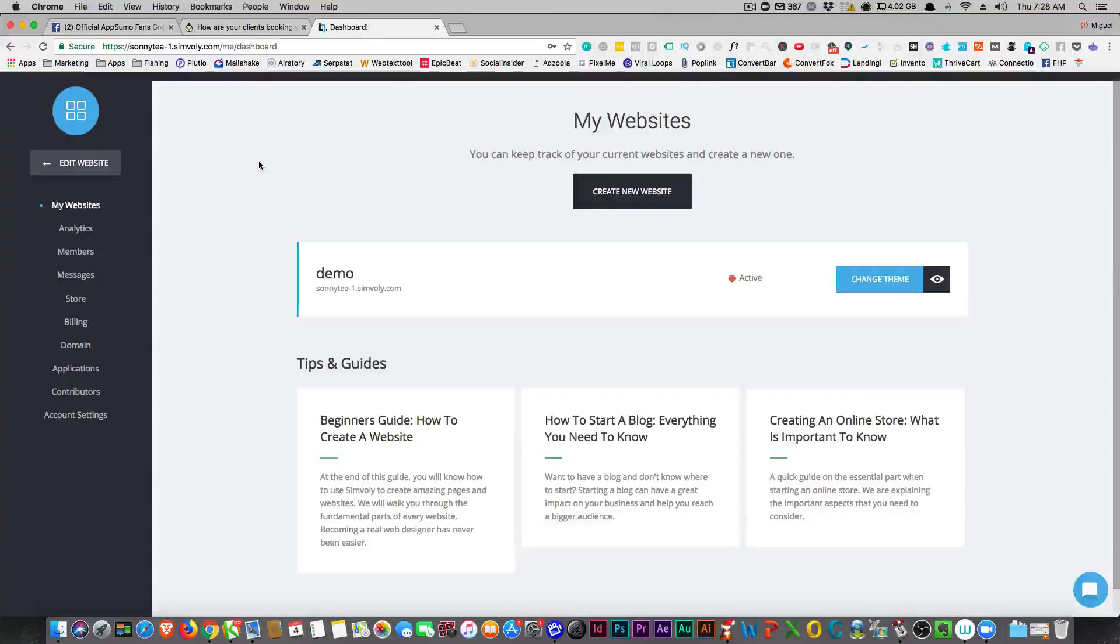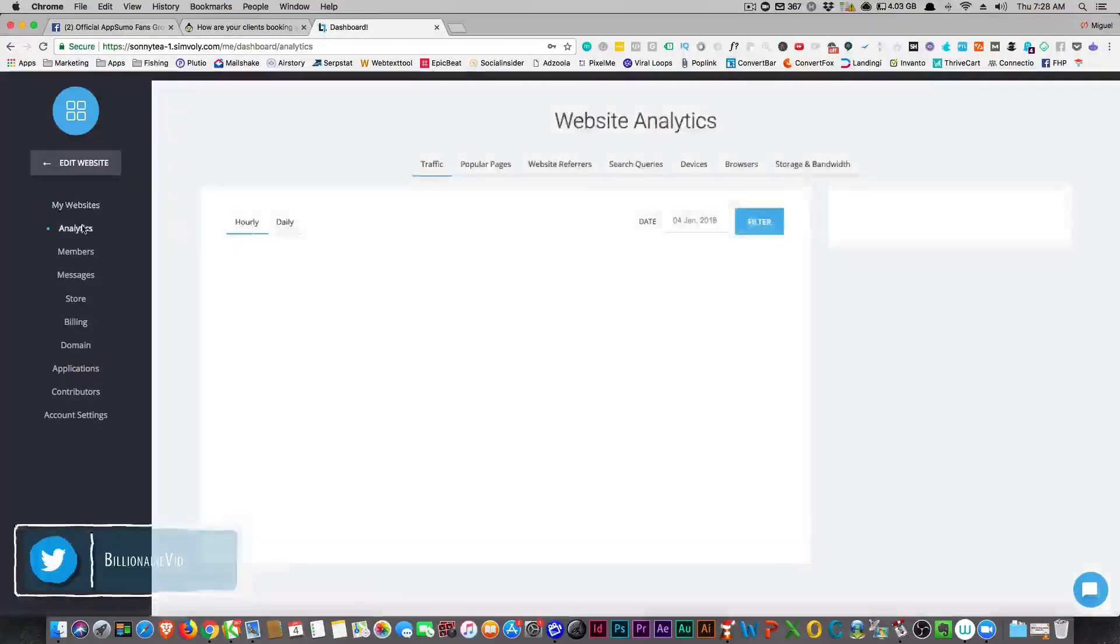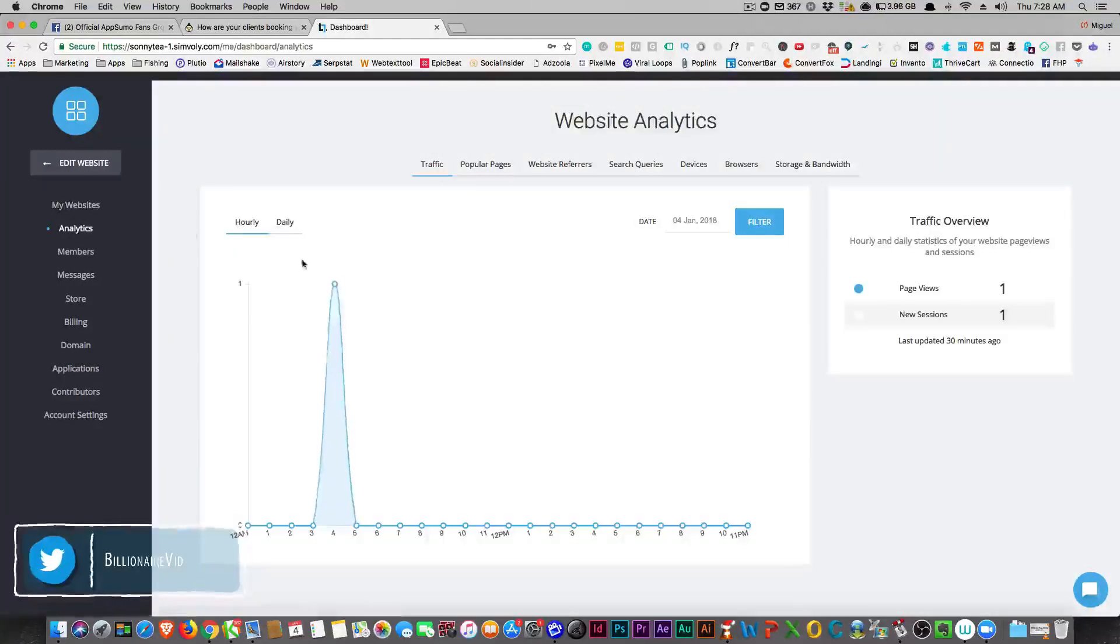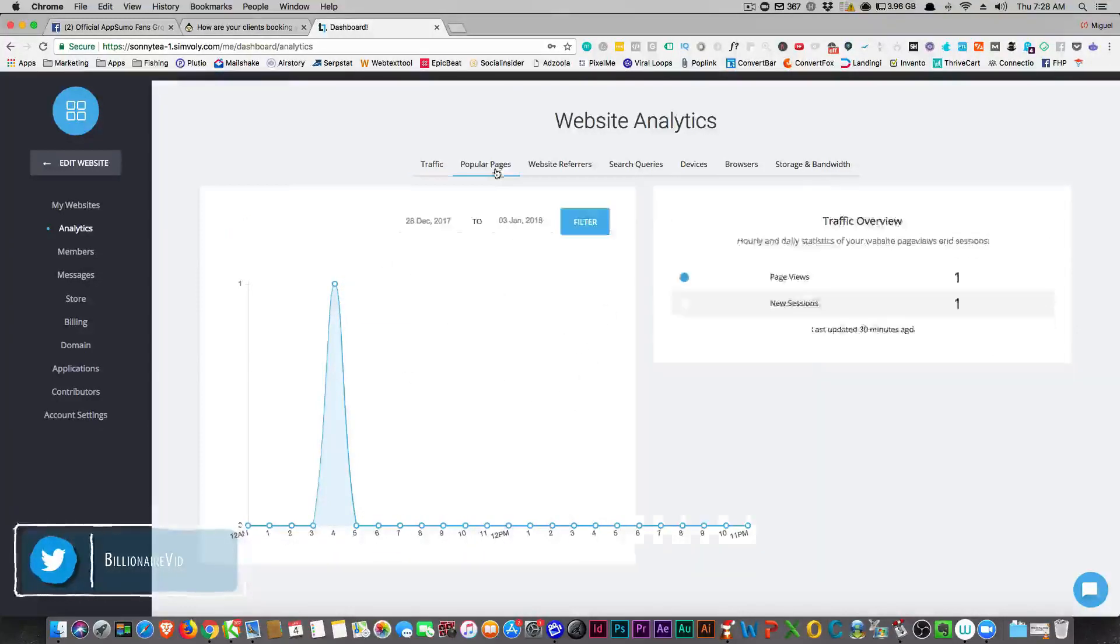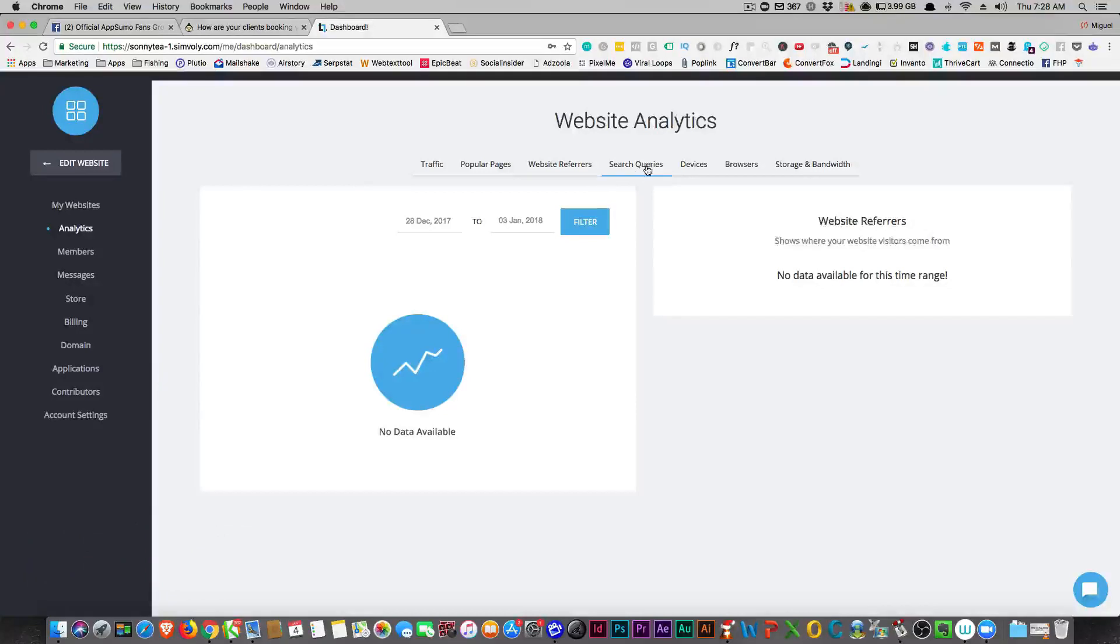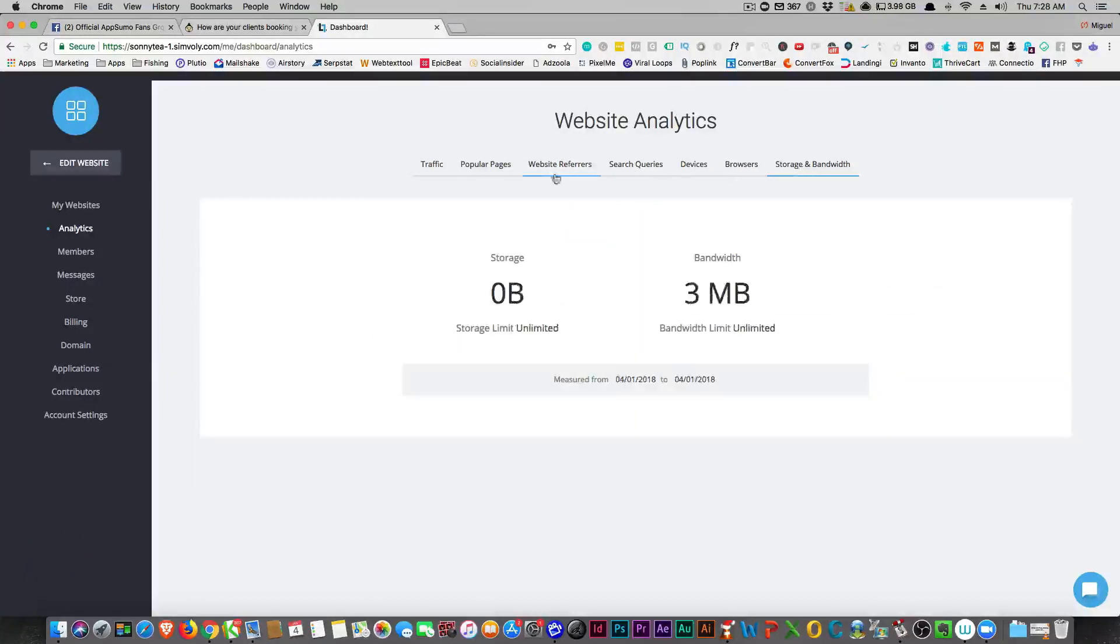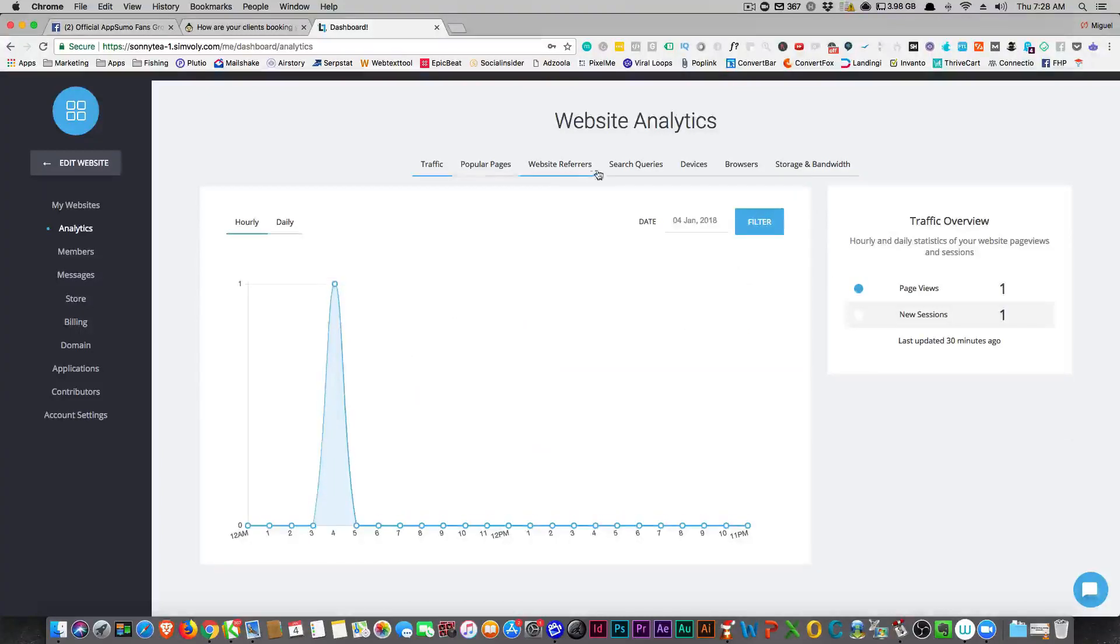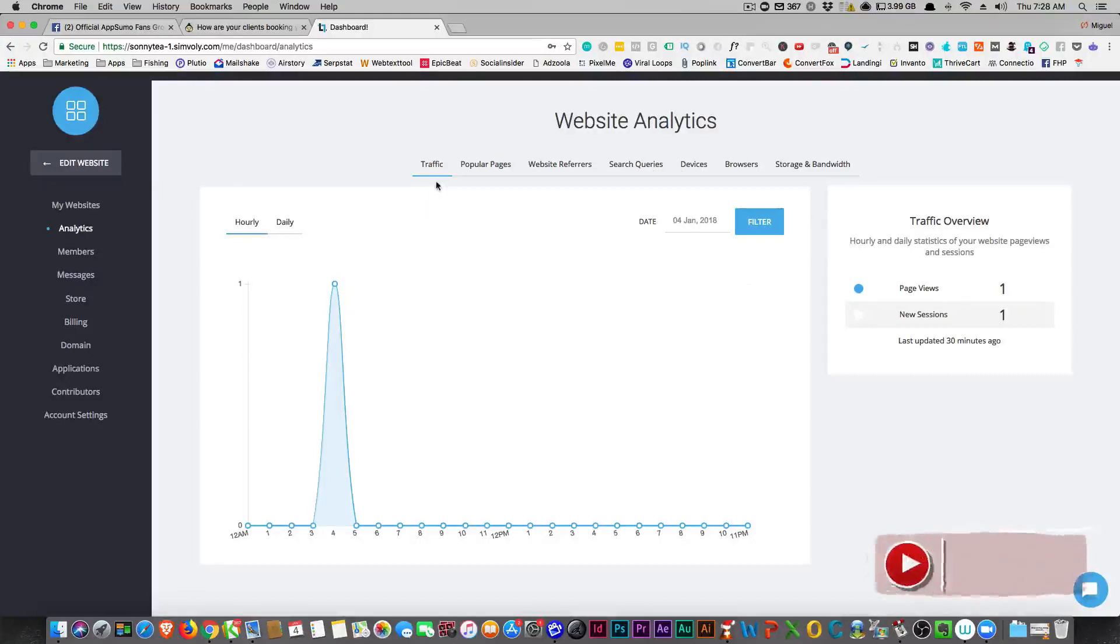It does do websites, but it also has analytics for page views, your popular pages, website refers, search queries, the devices, browsers, and storage and bandwidth. What I really like about this is how they talk about who referred the traffic, search queries, and devices are really important, and I like that they had that on here.